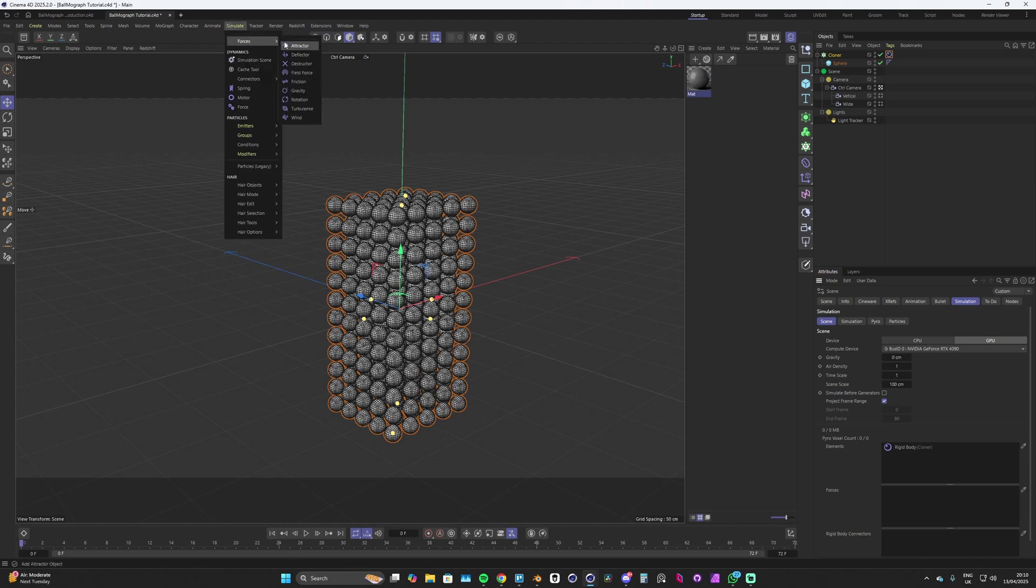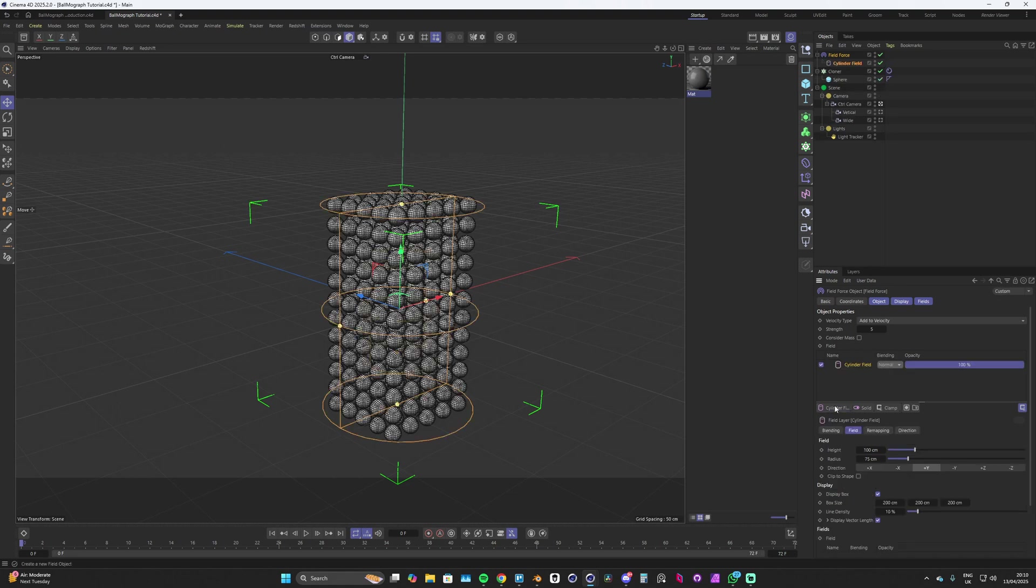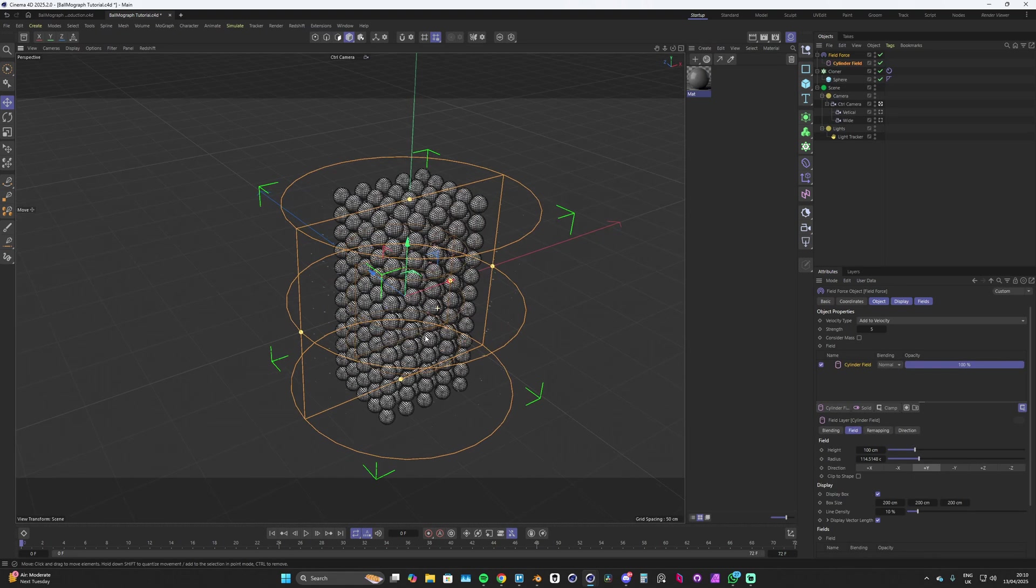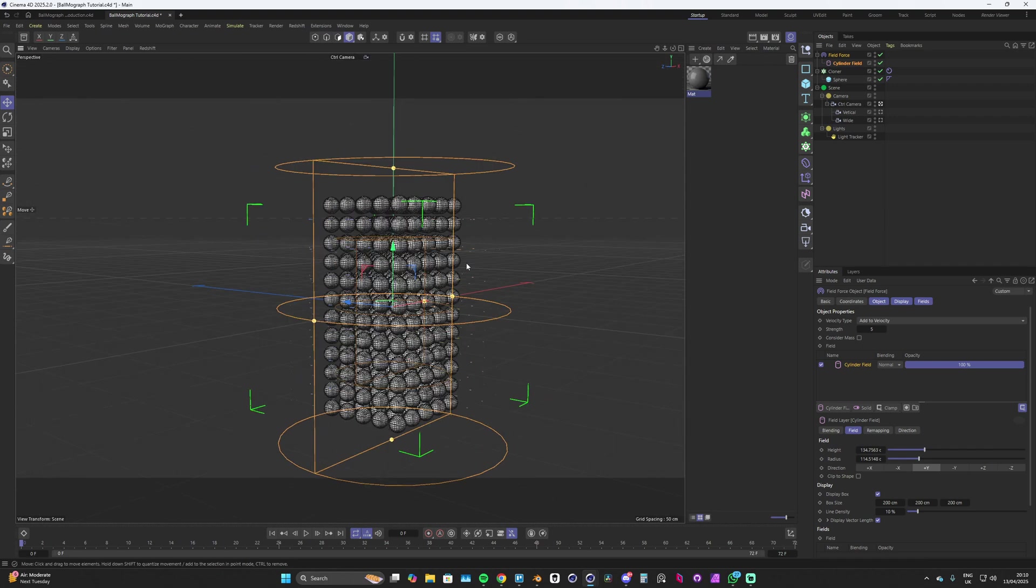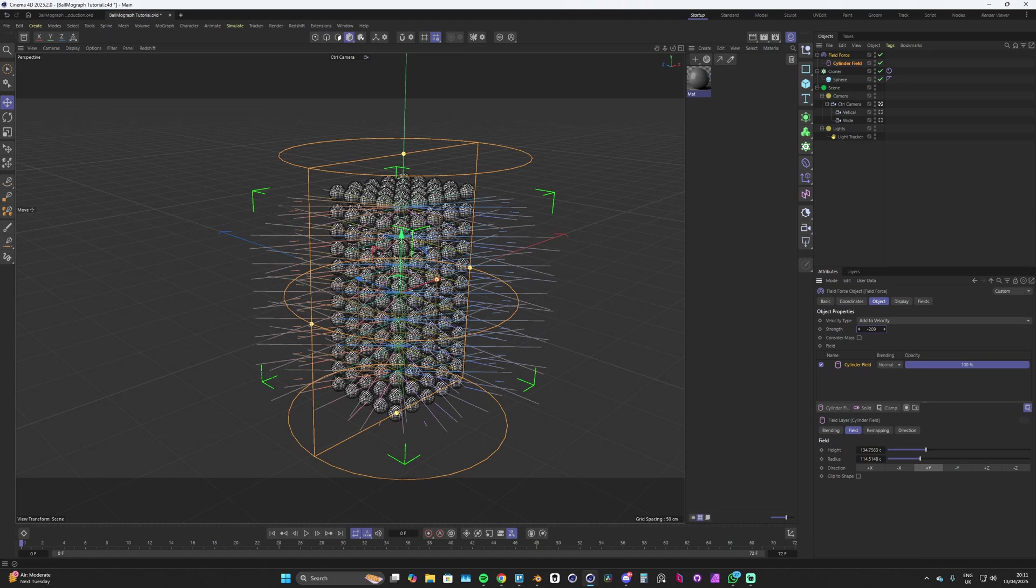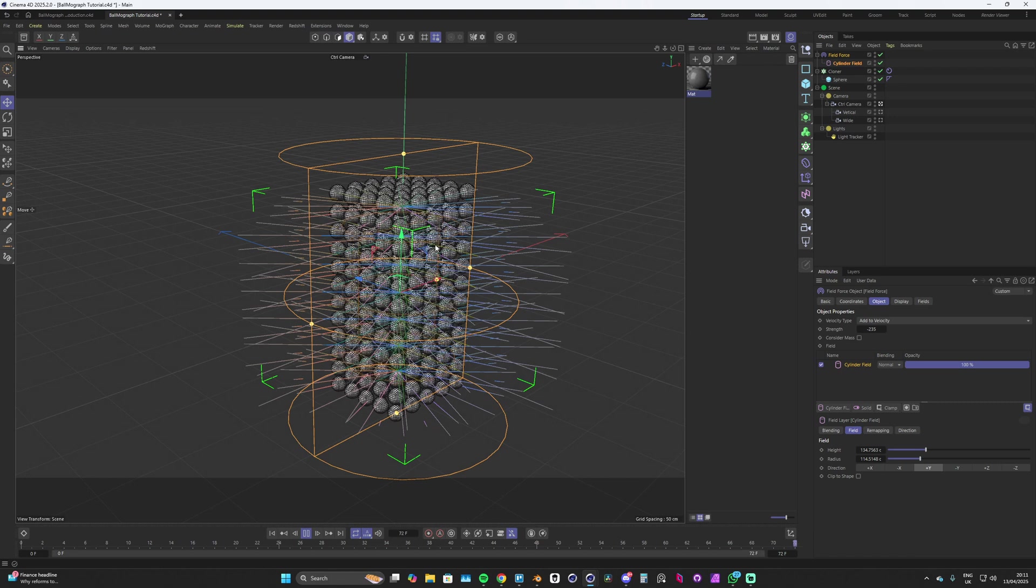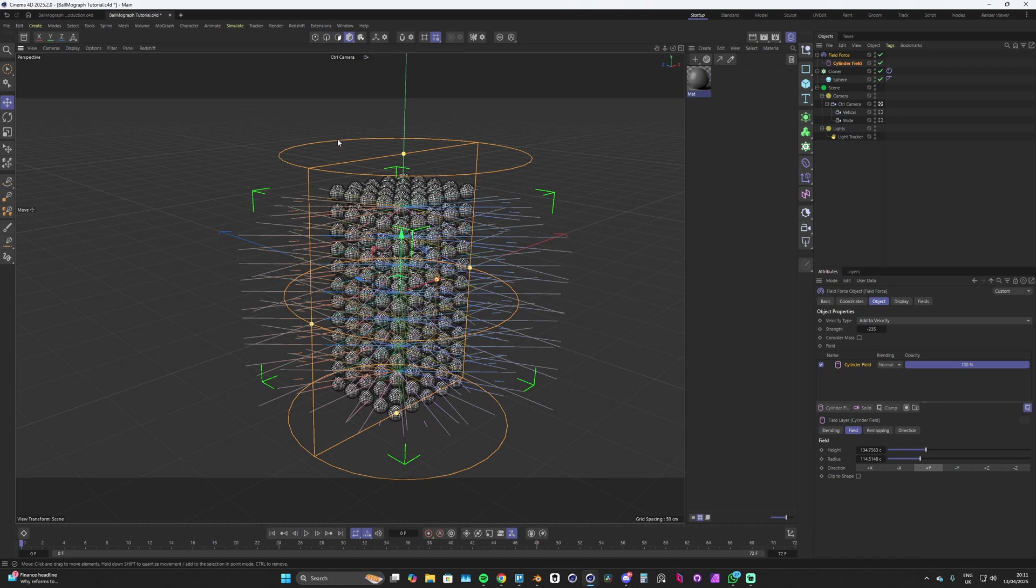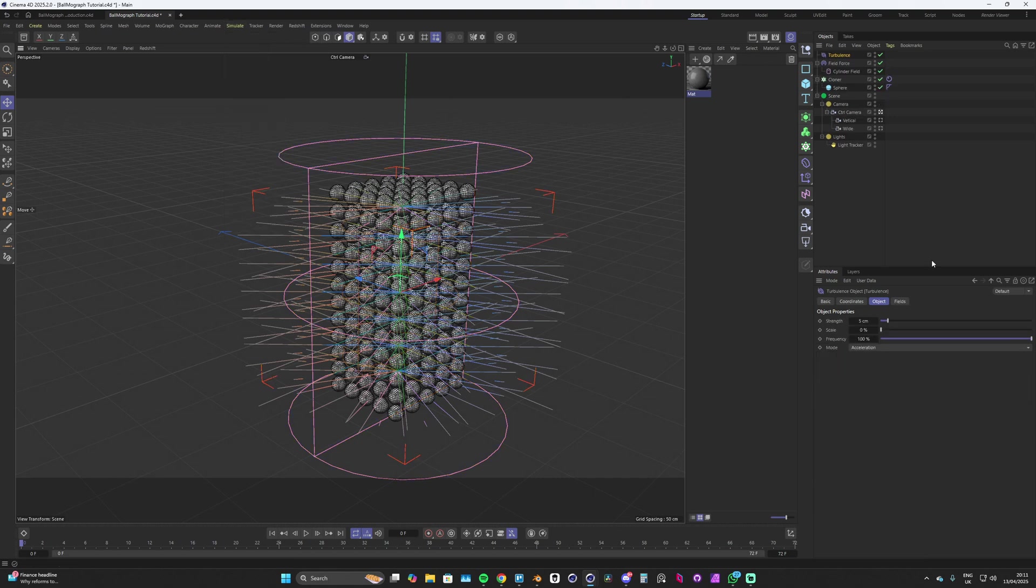Once we've done that we can add in our force. We go to forces and we've got this field force here that we can drop in. Inside that field force we need to drop in a cylinder, make sure we make that cylinder bigger than our cloner so all the spheres are inside that cylinder. Now we need to up our strength but not in the positive direction, we want to go into the negative so that our spheres are being pulled in. We'll turn this down to minus 235, and we'll hit play. That's good, we're pulling in our spheres into the center.